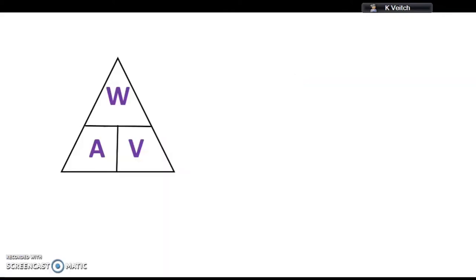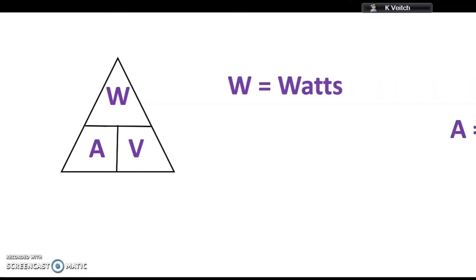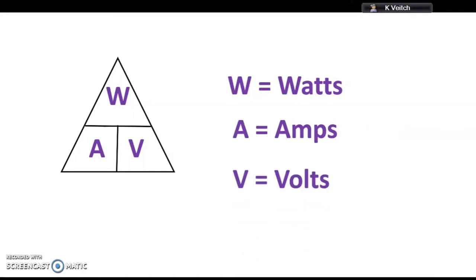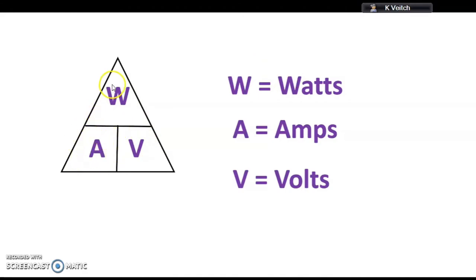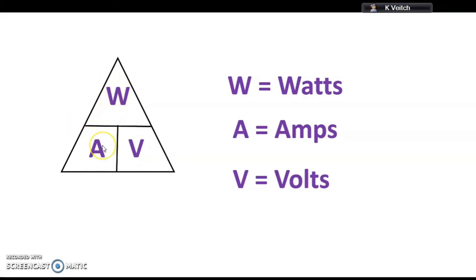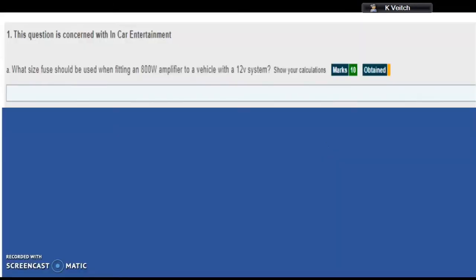To answer this, we need to use one of our Ohm's law triangles. There's a legend: W for watts, A for amps, V for volts. If we know the watts and the voltage, we can calculate the current by dividing the watts by the volts. Or if we know the amperage and voltage, then we can work out the wattage by multiplying amps times volts.